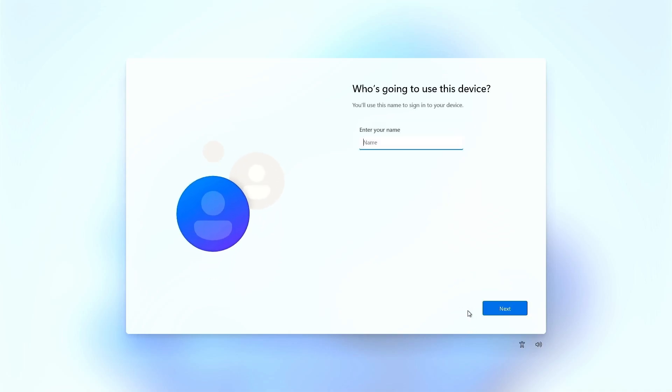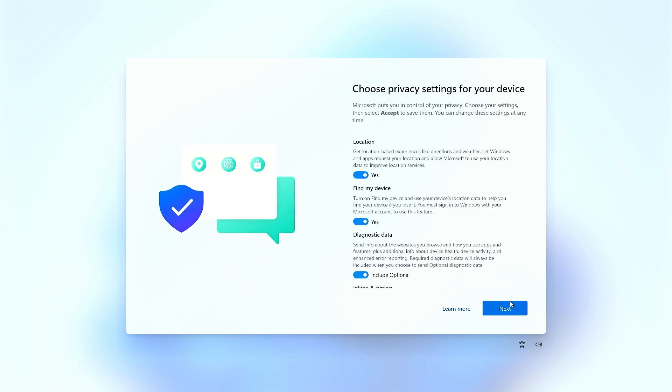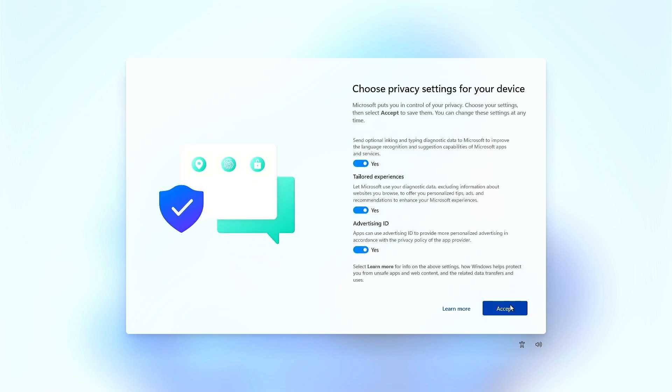This will allow you to continue with the Windows 11 installation.